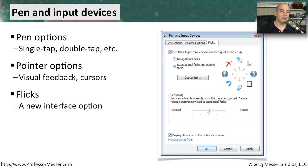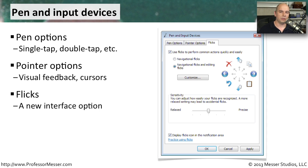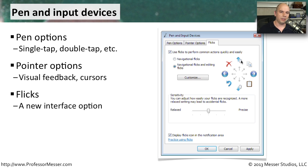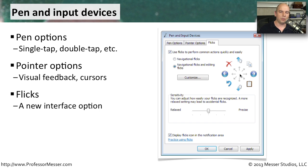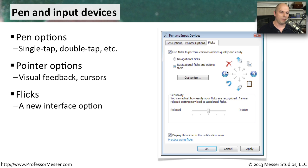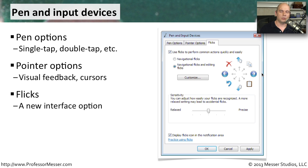There's also a new interface option called flicks. That's when you're taking your stylus and your pen and moving it in a particular direction with a flick of the wrist. You can define and configure exactly what happens when you flick it up, down, left, or right so that you don't have to move around to click the back button or forward button. You simply flick to the left or right and Windows will respond accordingly.